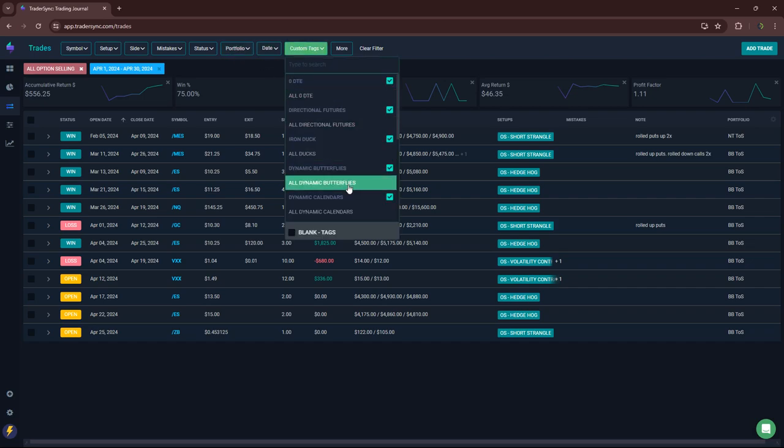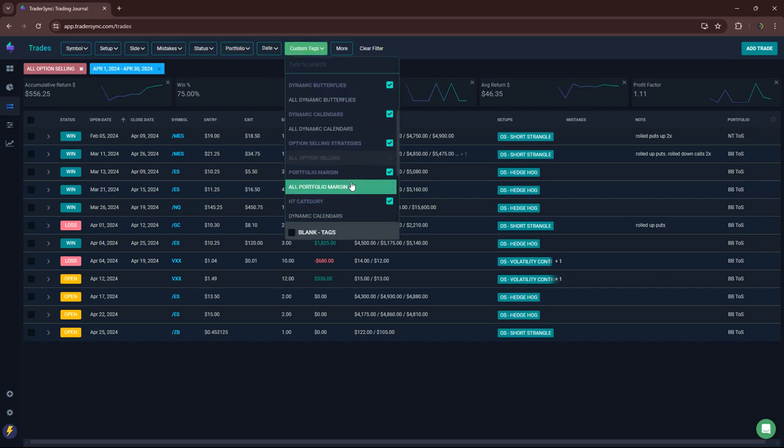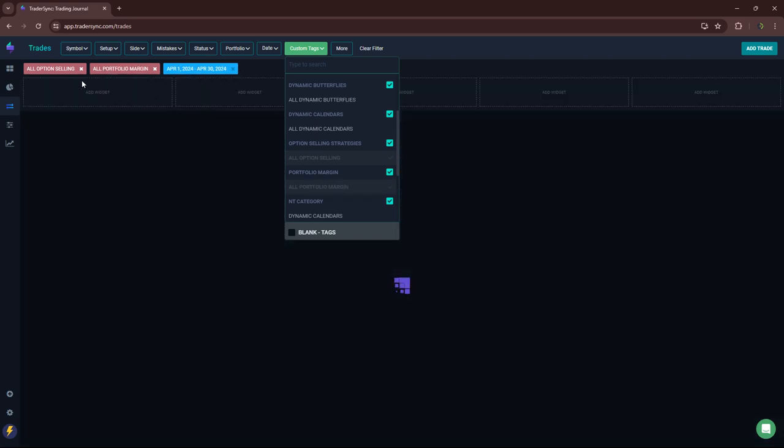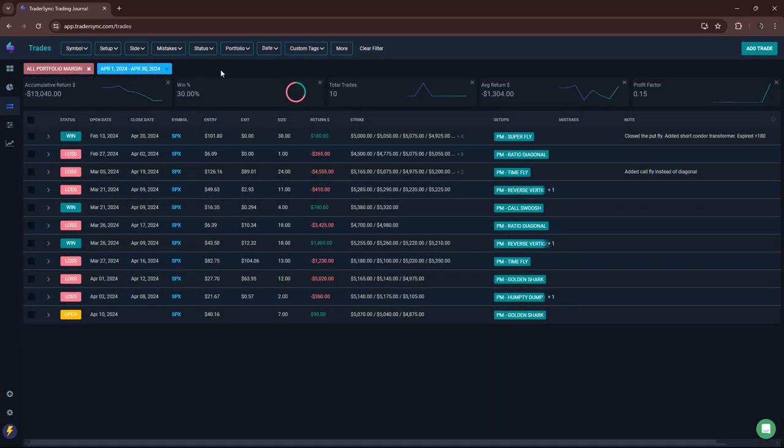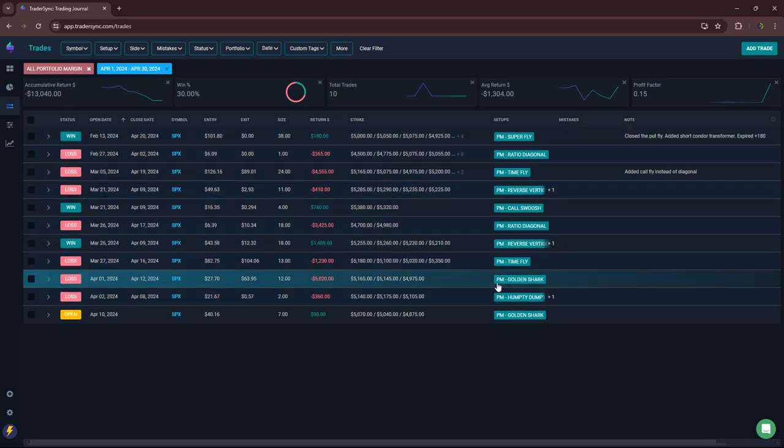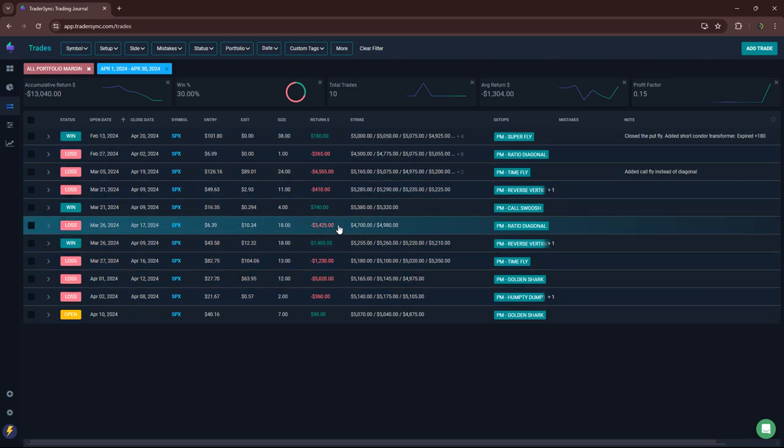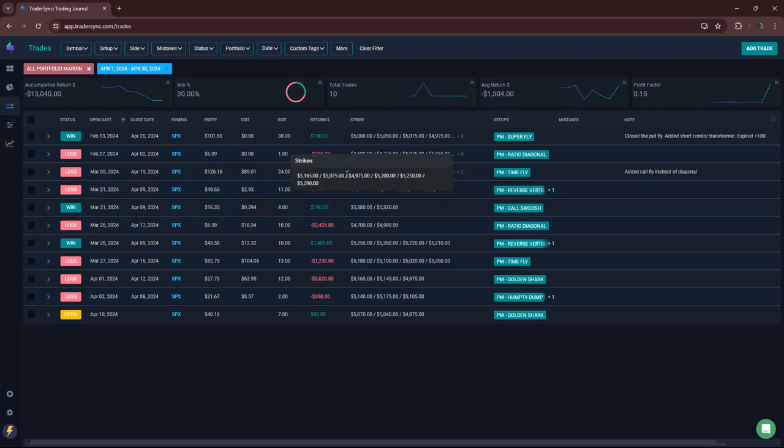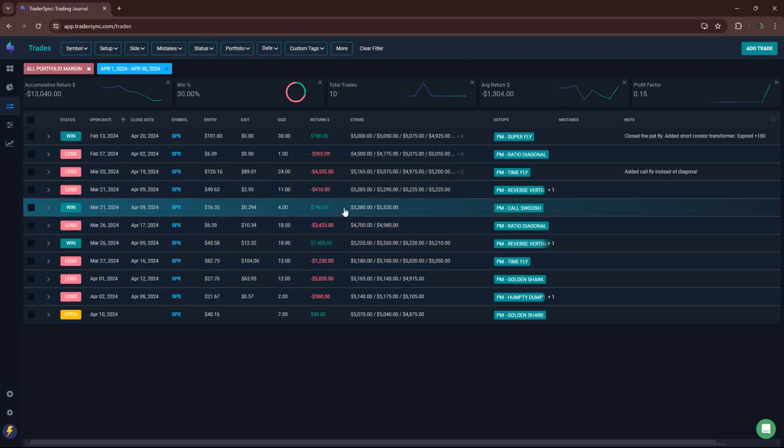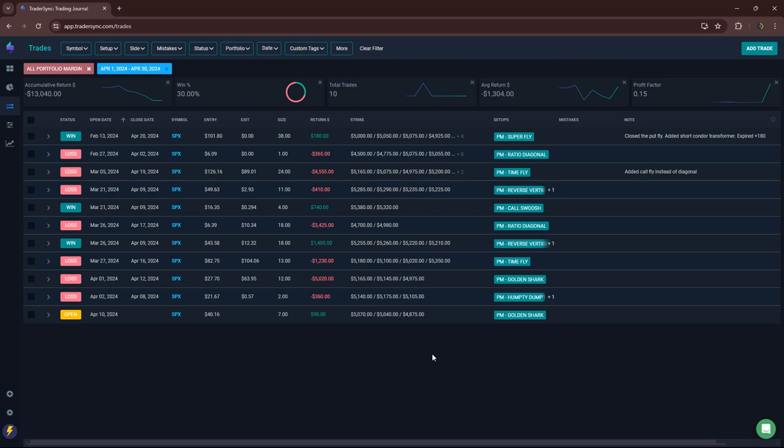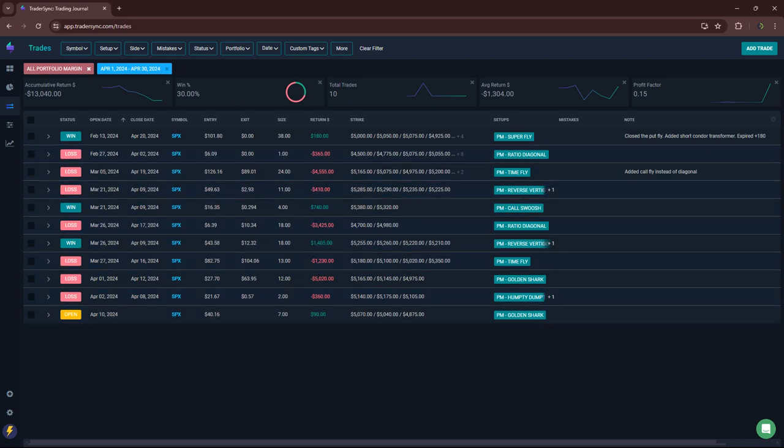And then lastly, portfolio margin. Portfolio margin was a little bit red as well. Minus 13K got smoked out of a couple of a shark and a ratio diagonal and a time fly. So minus 13K on those trades for the month. All right, my friends, that is it. Hopefully next month, month of May will be a lot better. It's already, well, it's May 3rd today. So already off to a much better start with a couple of really nice green days under the belt. So hopefully that continues. Everybody have a good May and we'll update you next month. Cheers.